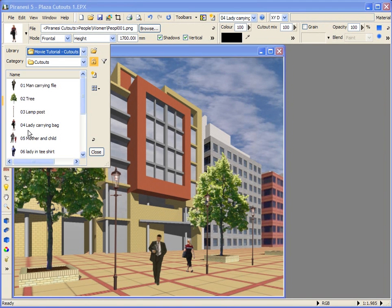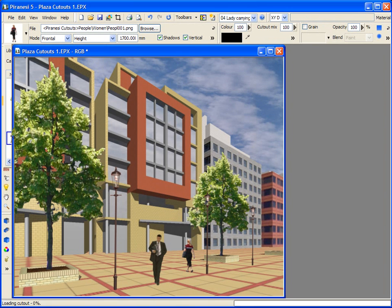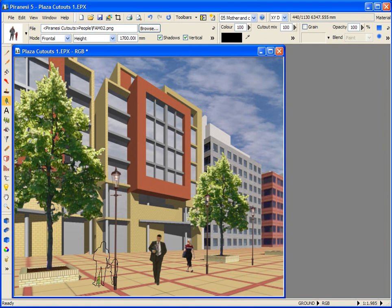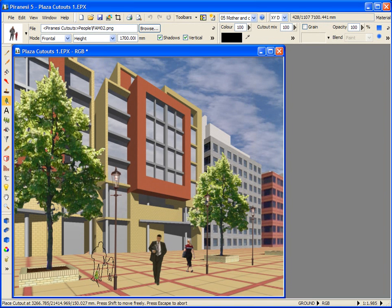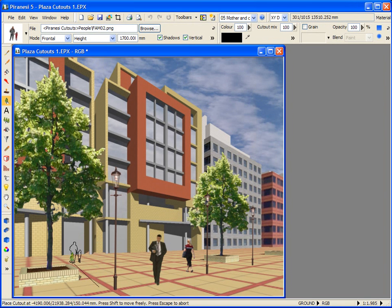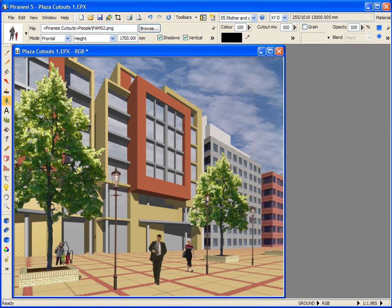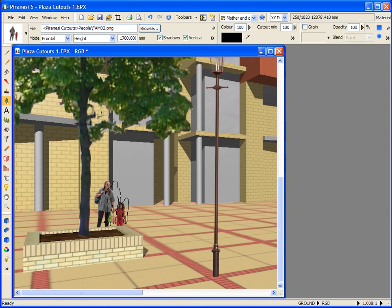Let's select this Mother and Child and place them around the back of the planter. Starting from here on the ground, I'm pressing the left button of my mouse and pushing the mouse behind the planter, and then releasing my mouse.